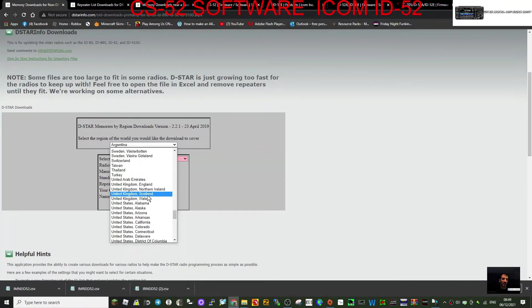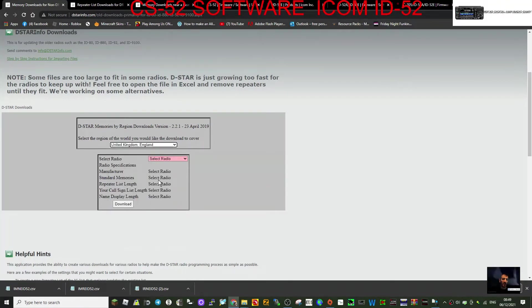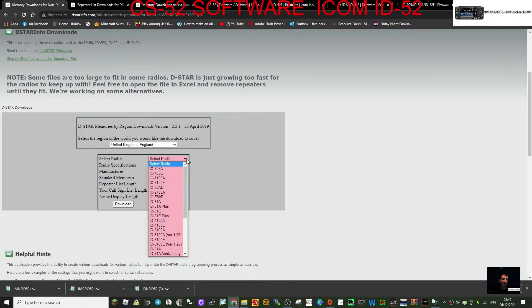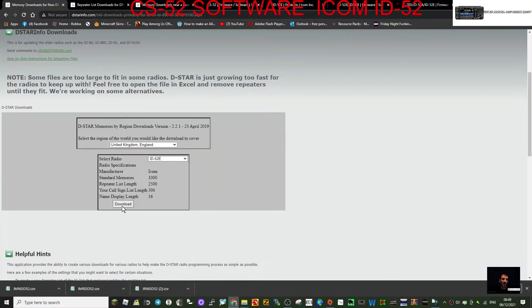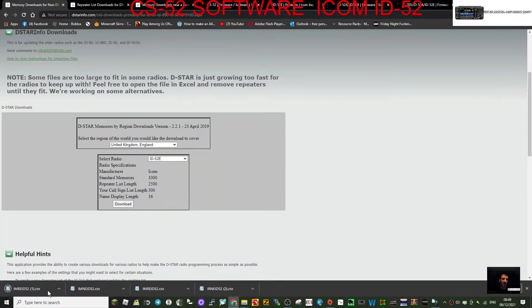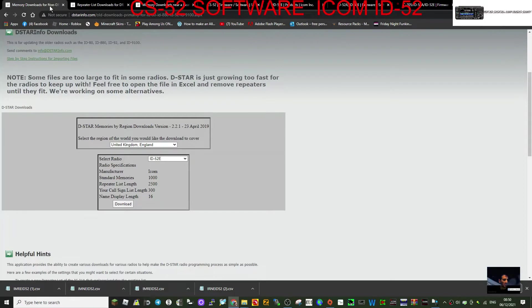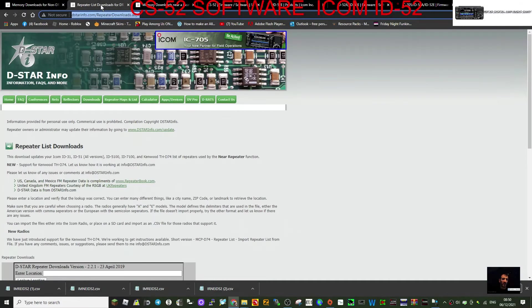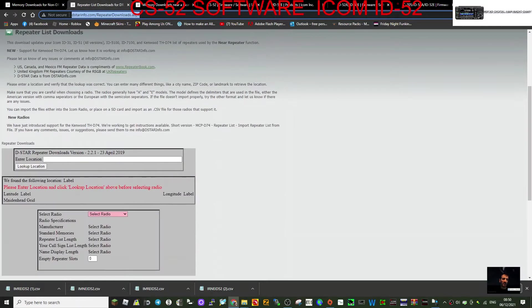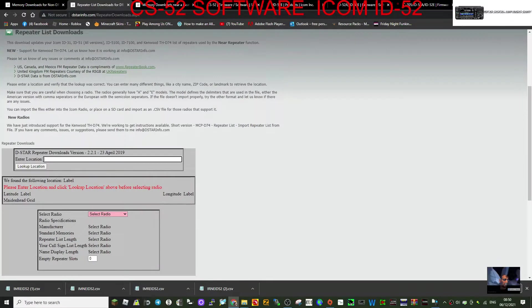So you would select your area. If I go down to United Kingdom, select the radio. If you're in the UK, you want the 52E, and then download. Then you would have this CSV file and that would contain your memories because you can use these files to import. We'll look at the import section as well briefly. Repeater download, that's probably the one that most of us are going to use. So again, location.